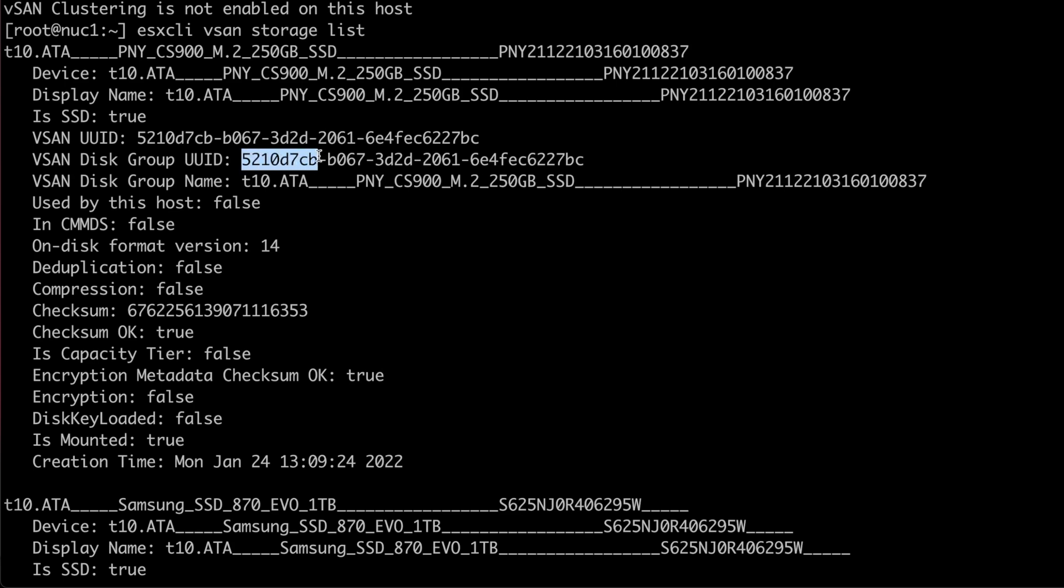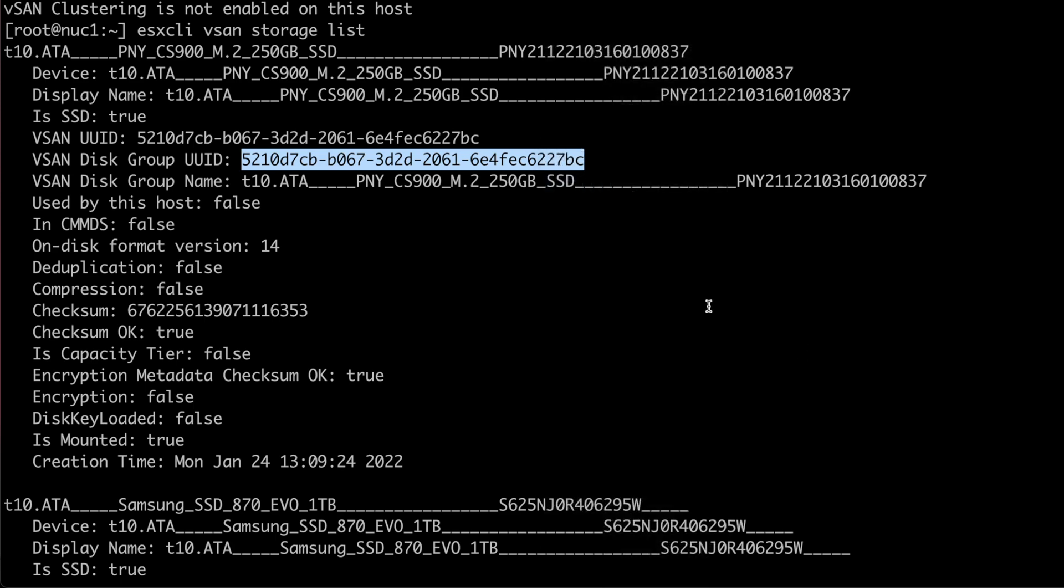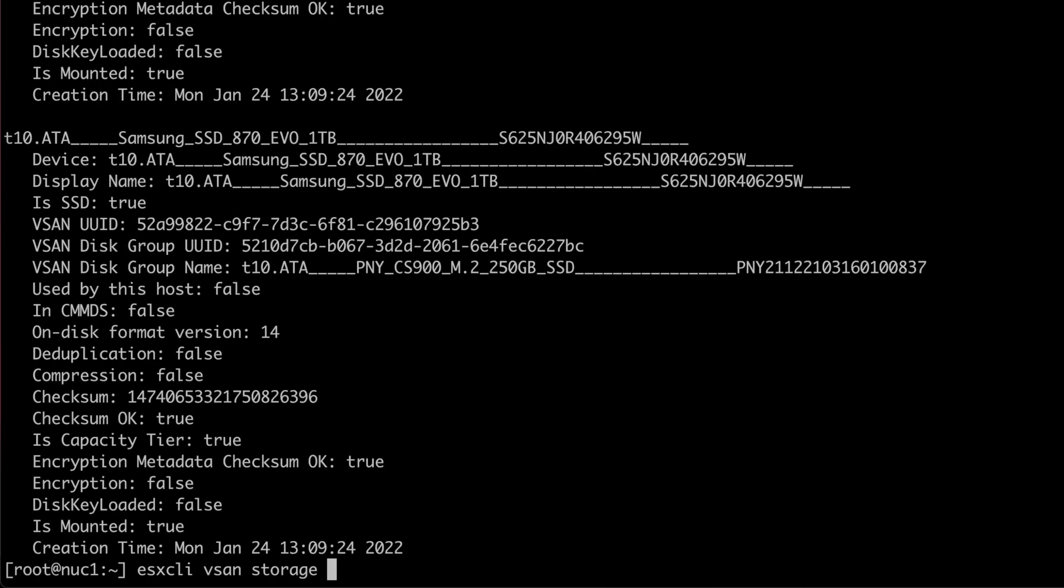Since both disks are in the same group, I can clear the partitions of both disks by copying the vSAN disk group UUID and then use the command ESXCLI vSAN storage remove dash U and the disk group UUID.